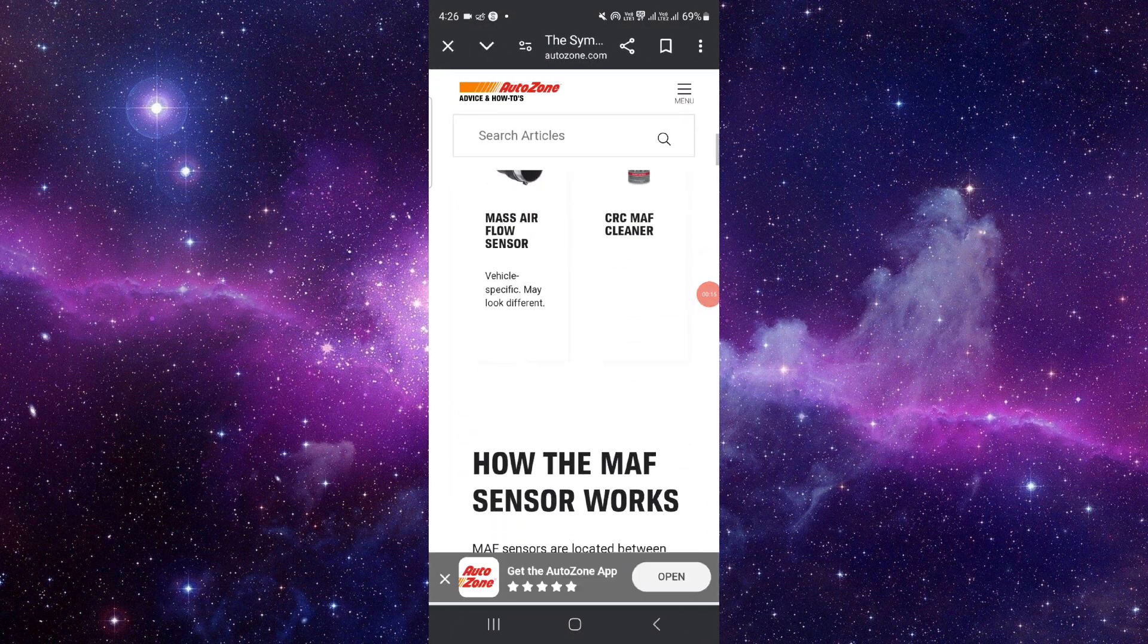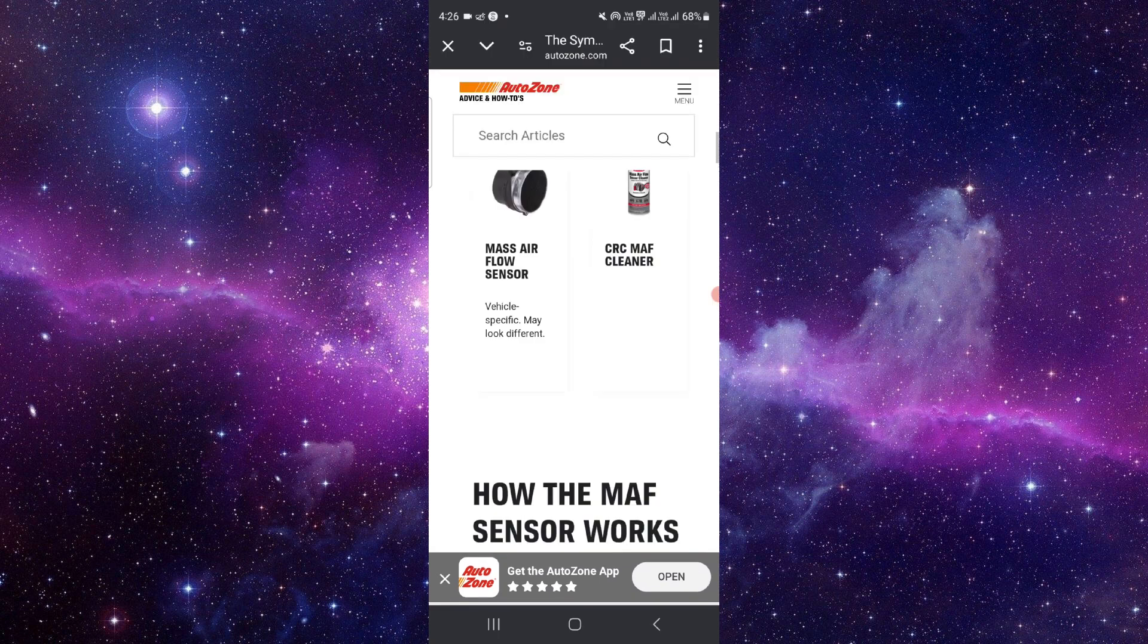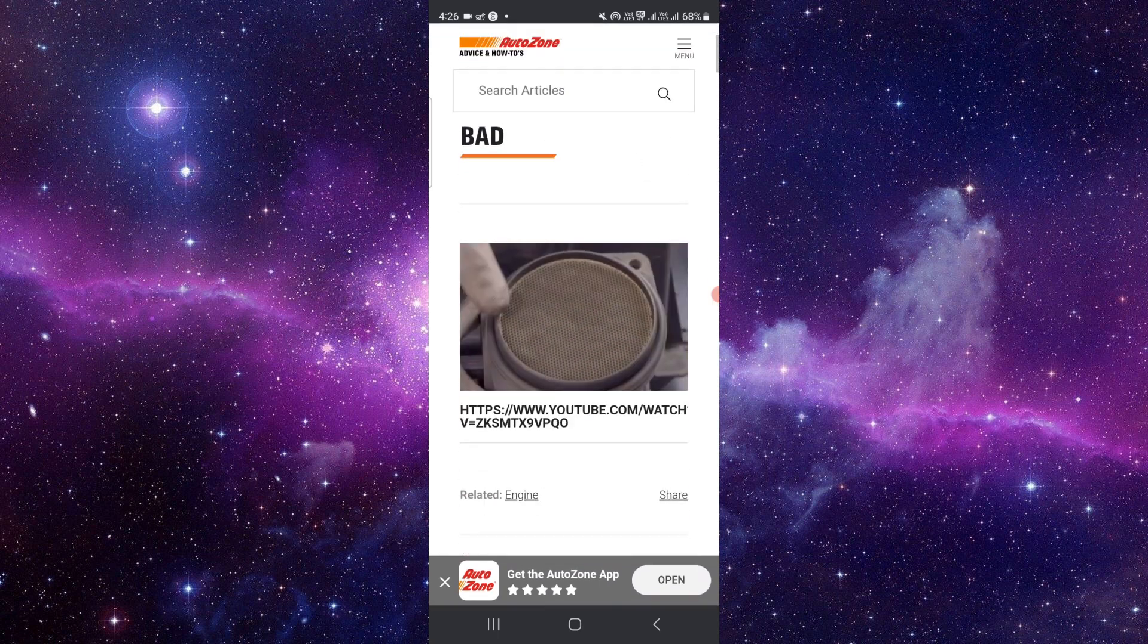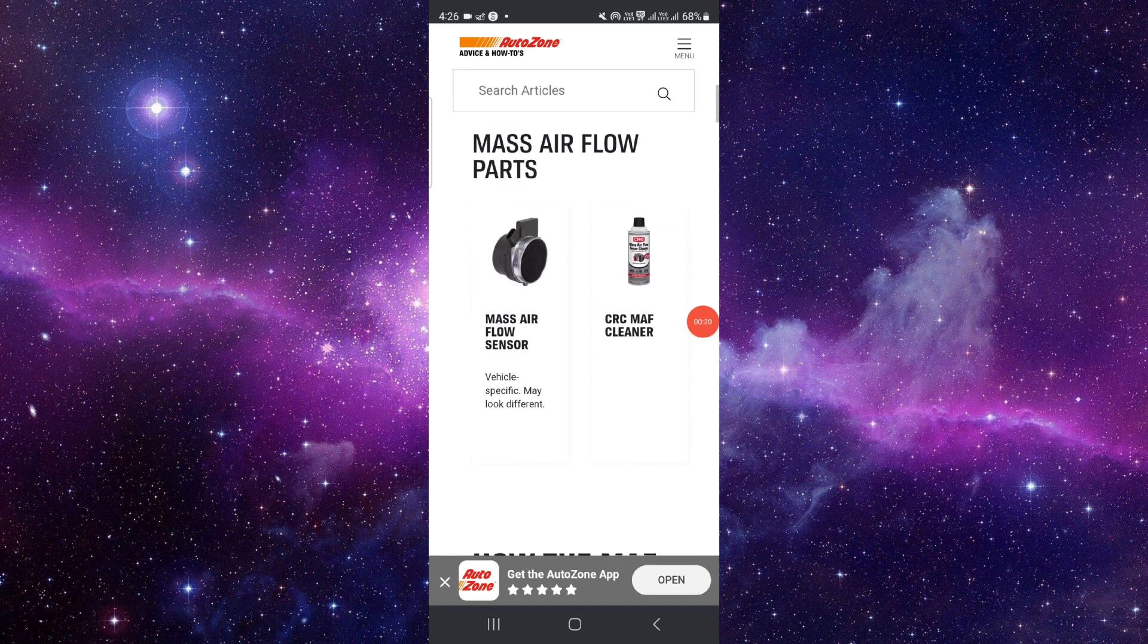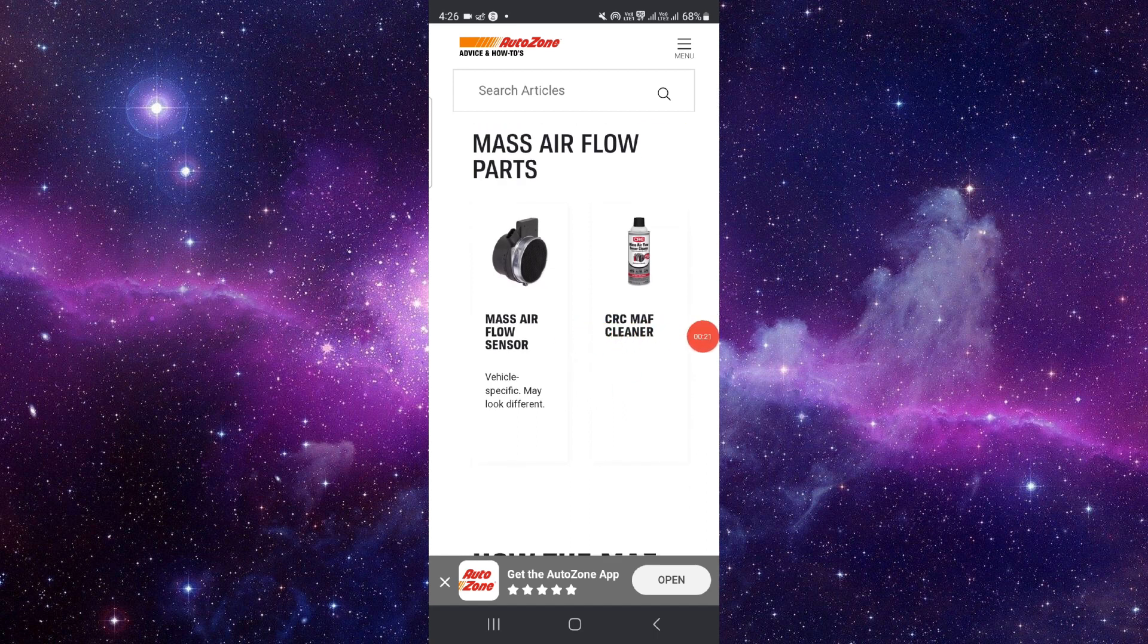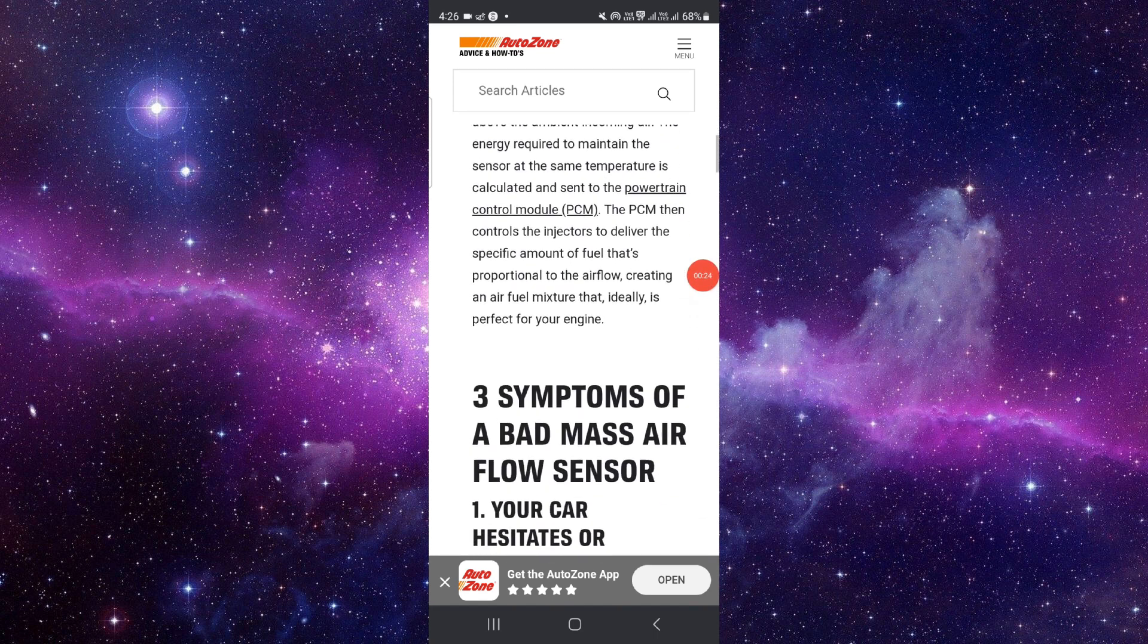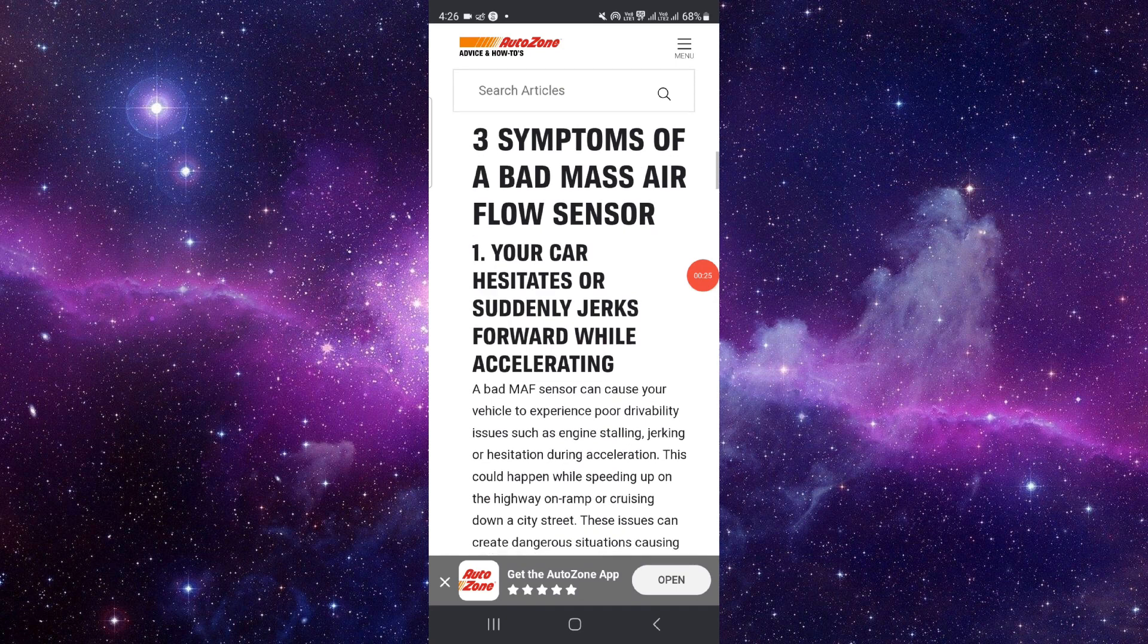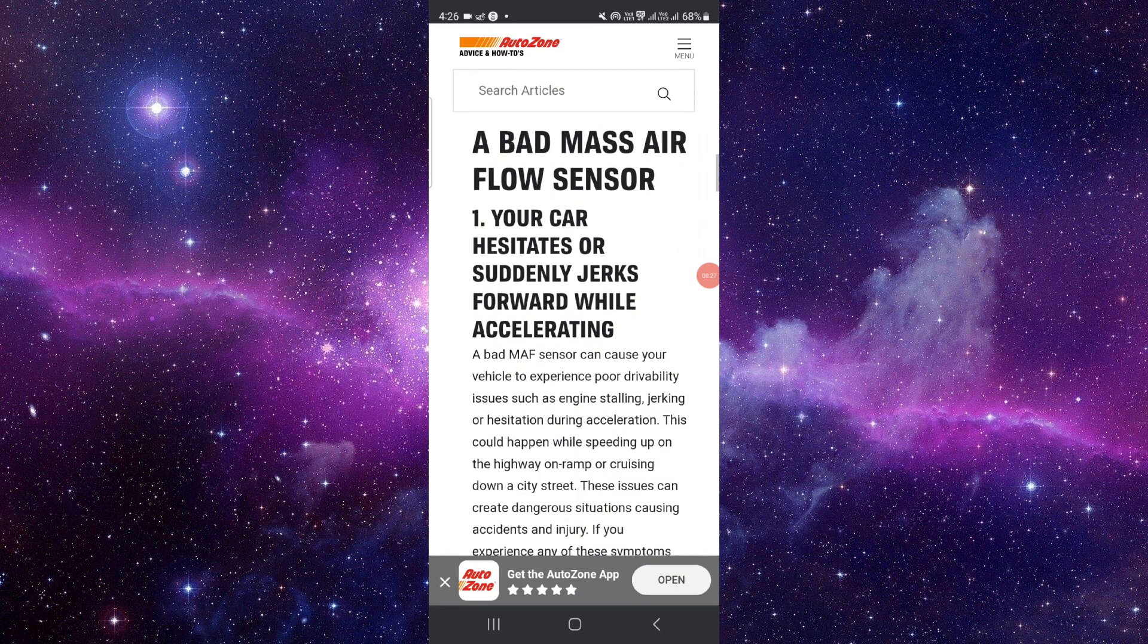Then you have to see if this part is dirty. If so, you can buy this mass air sensor and this cleaner. Now, the three symptoms: